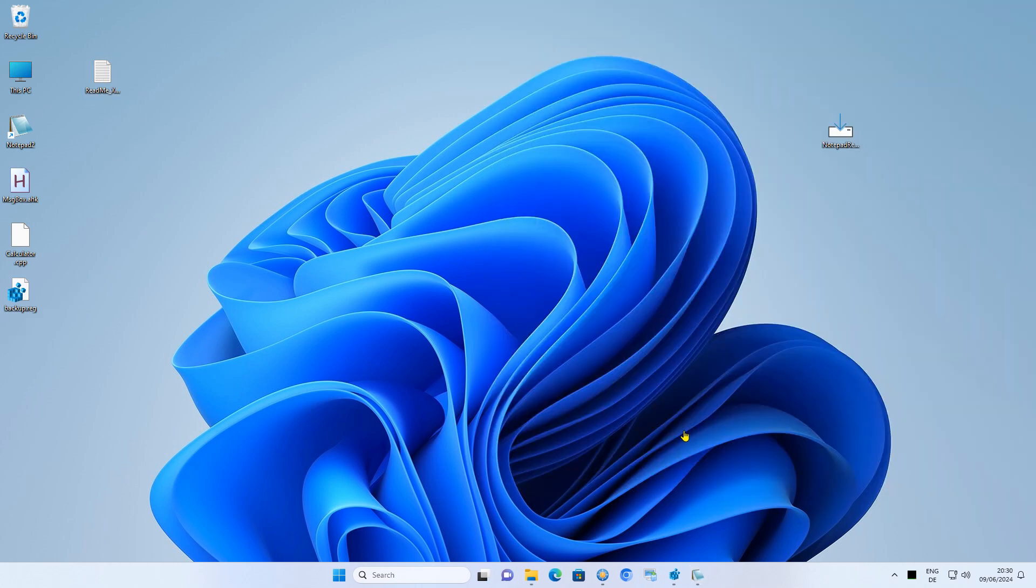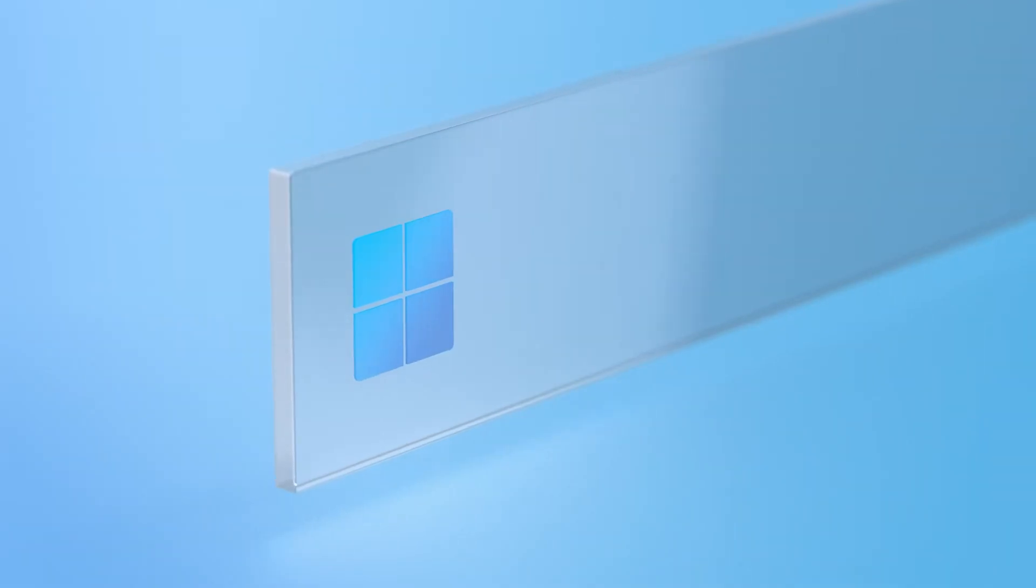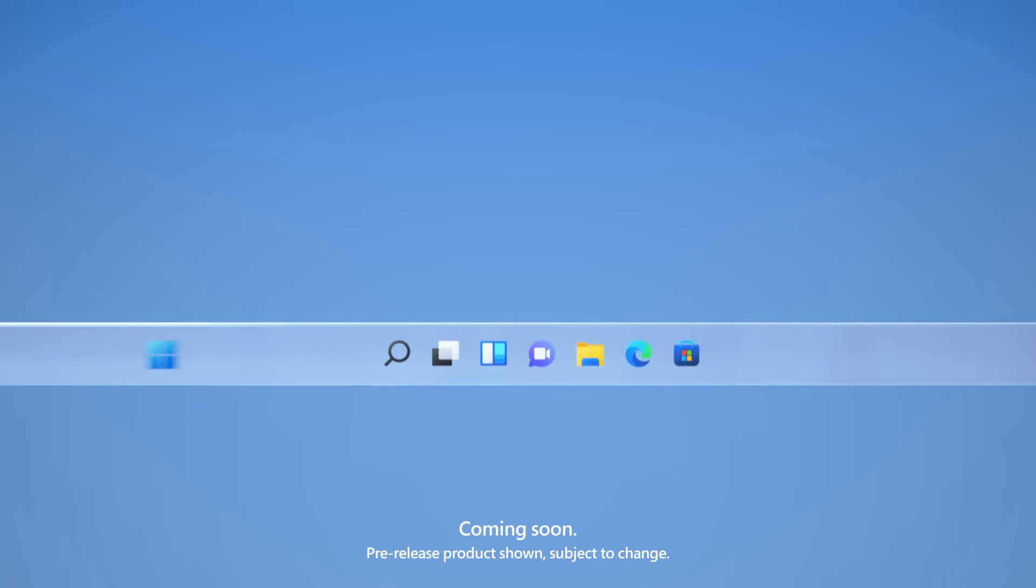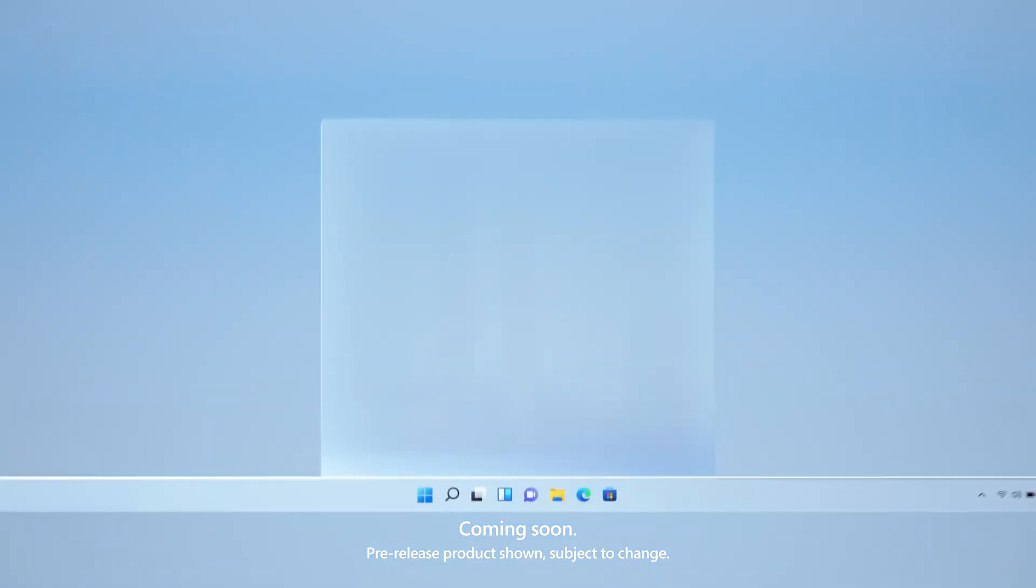In the registry editor, we can now see what has been changed. That's it for today. That was my video on how to replace Notepad with an alternative text editor in Windows 10 and Windows 11. Until the next video.